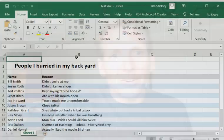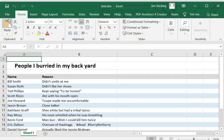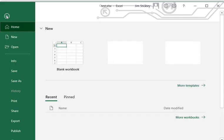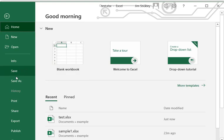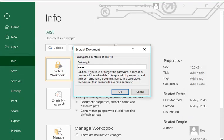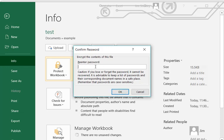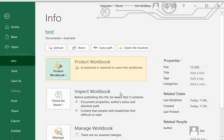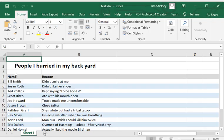So what criminals have realized is they need to figure out a way to send you an Excel sheet with their malicious macro, encrypt it, and yet still have you open it without actually having to enter a password — so you wouldn't know it was encrypted and wouldn't know your AV couldn't check it. So what I'm going to do now is the exact same thing I did before: go to File, Info, protect the document, and this time put a new password in.